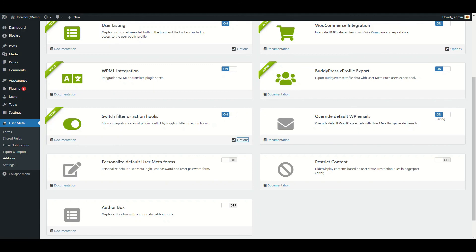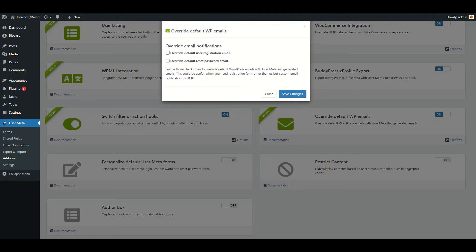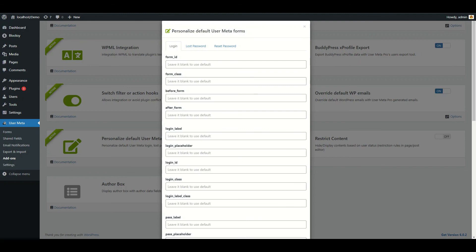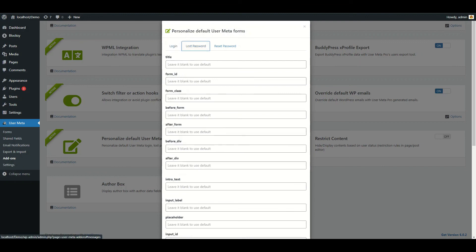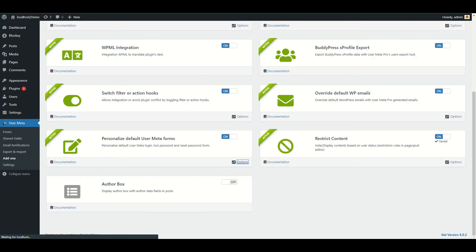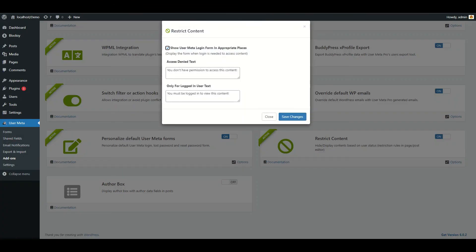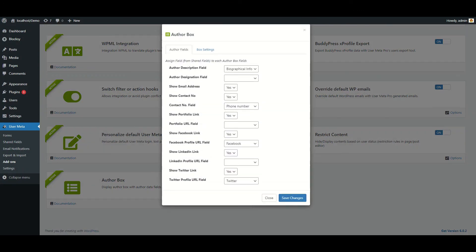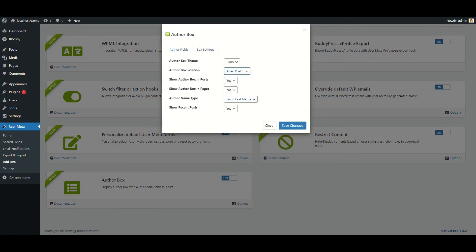Override Default WordPress Emails gives you the option to override default emails with UserMetaPro-generated emails. By activating Personalized Default User Meta Forms, you can personalize your login, lost password, and reset password labels, headings, placeholders, and more. The most important add-on is Restrict Content — enable the checkbox to display the form when login is needed to access content. You can also edit the notifications. Finally, if you activate the Author Box add-on, you can customize your author box information and the style of the box.